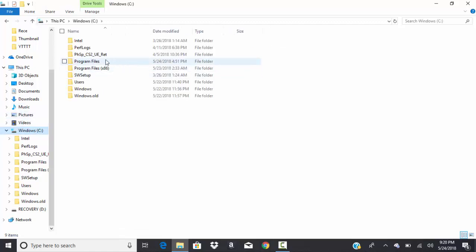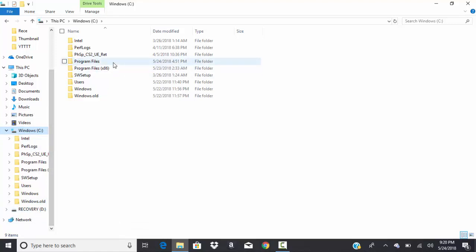You want to go wherever you have your program files. It's usually one of like recovery or Windows, something like that, or like a drive that you have in your computer.